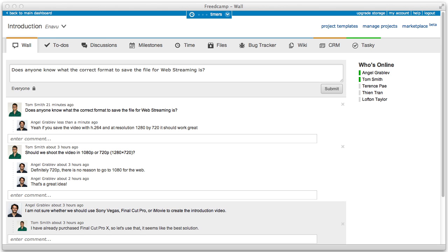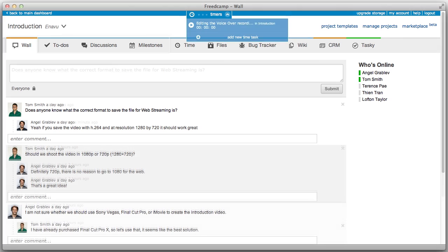you'll quickly notice the core applications such as to-dos, discussions, and milestones along the top bar. These applications are displayed in blue as they are project applications and are specific to each project. Functionality of these core applications is very similar to version 1 with the exception of some additional features.